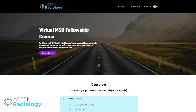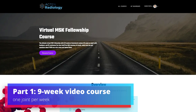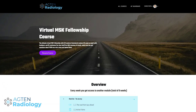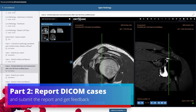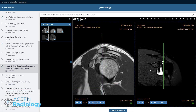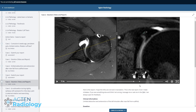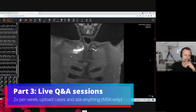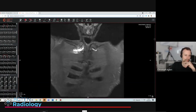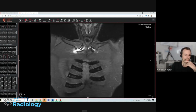Let me give you a brief overview of my virtual MSK fellowship course. The first part is nine modules of structured content where each module contains a different topic or joint, discussed in video format. The second part is you actually have to report original DICOM cases — not just think about it, but actually write a report and submit it on the platform. You get a video solution and my report for comparison back.